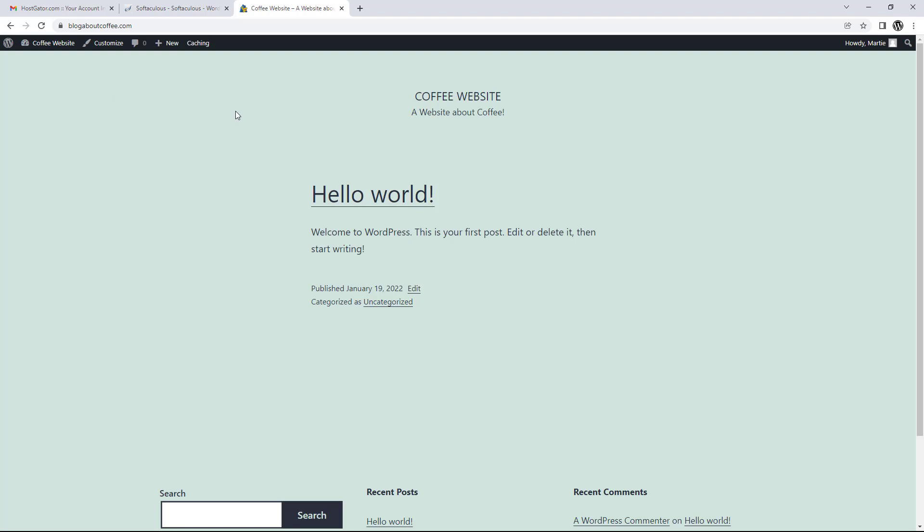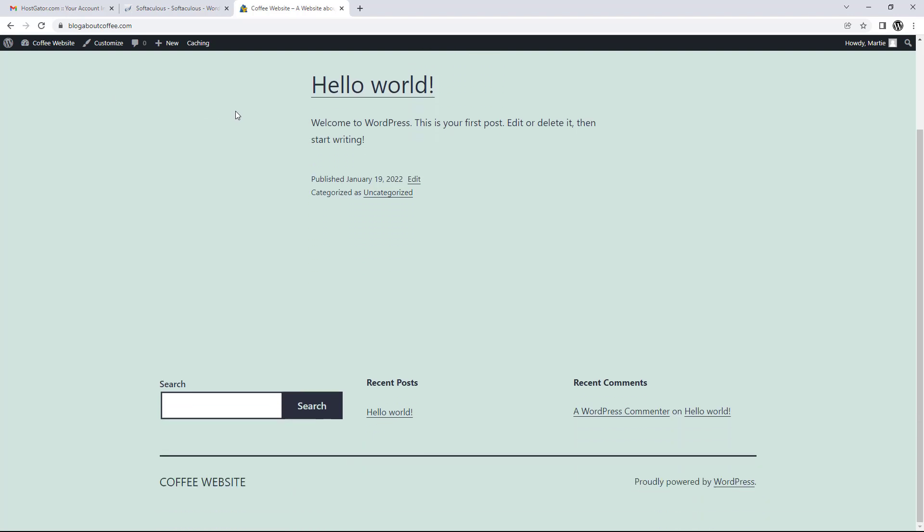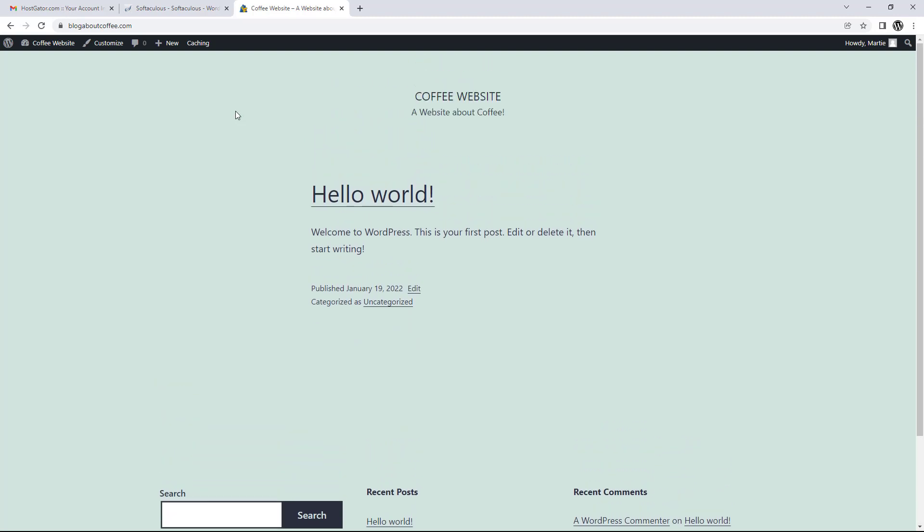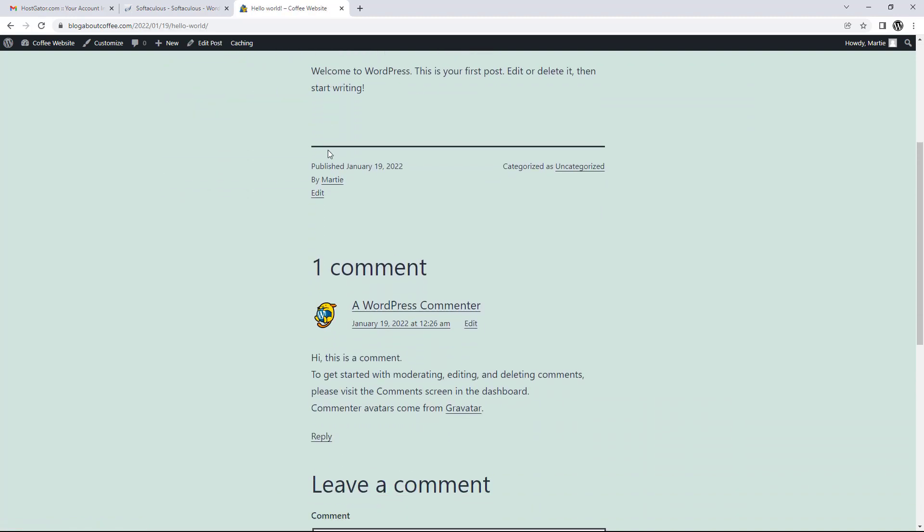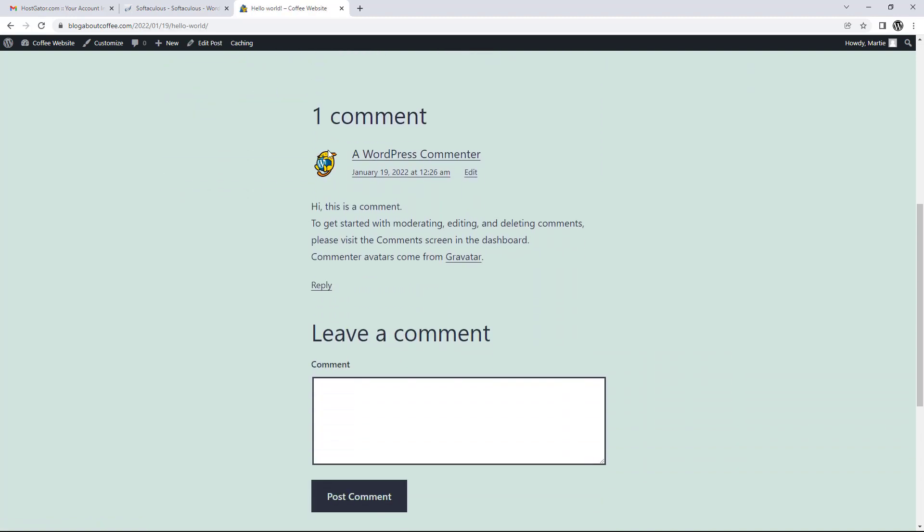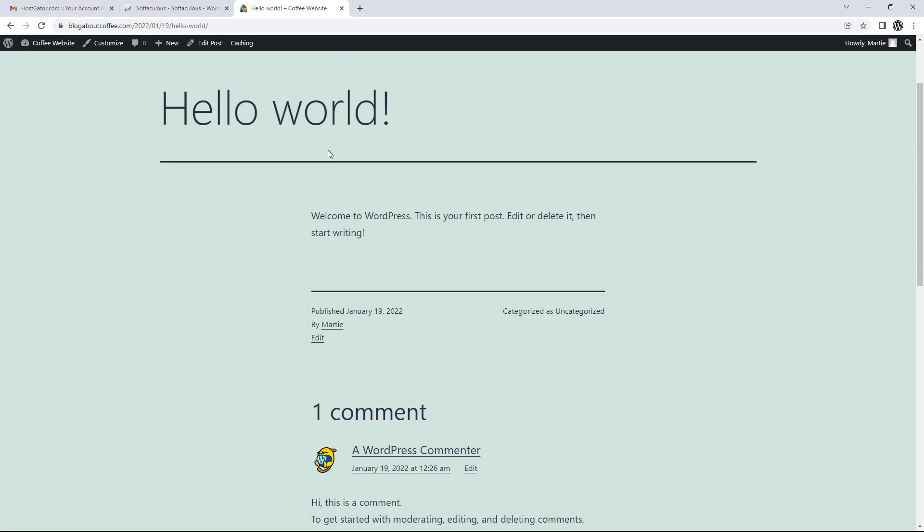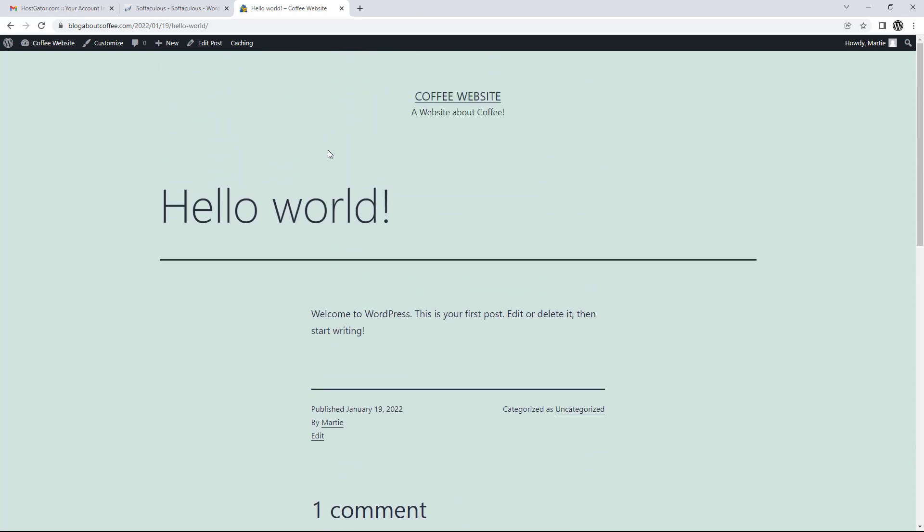And this is going to show us what WordPress looks like when we first install it. Now sometimes they change up the default theme, so even if you didn't choose one during the installation, yours might look a little different than mine. But either way it's just going to have some demo content and not much else, but it's ready for us to start customizing and creating our new website.